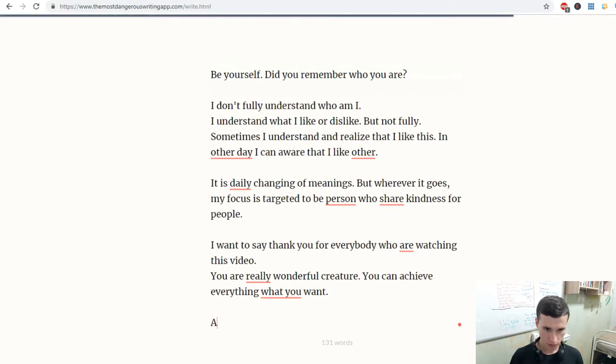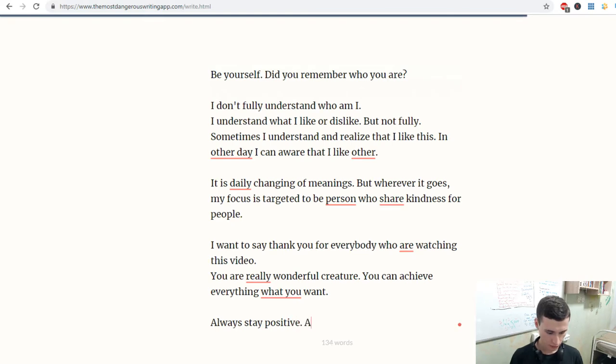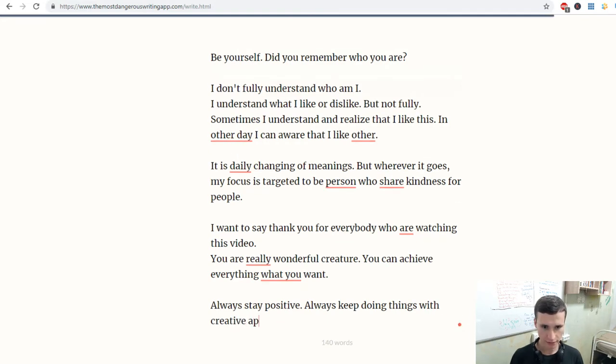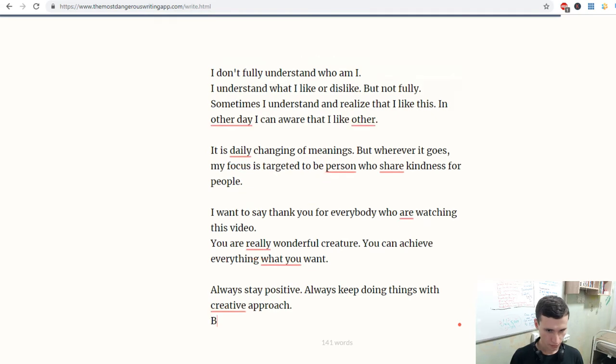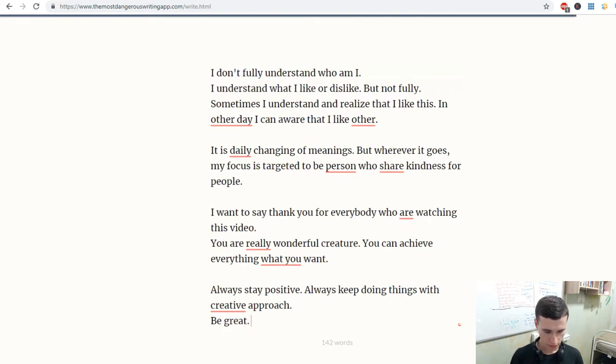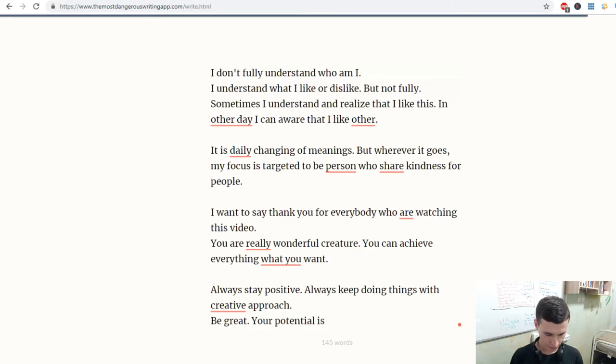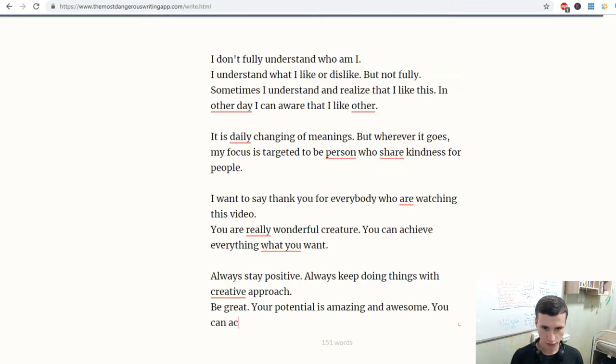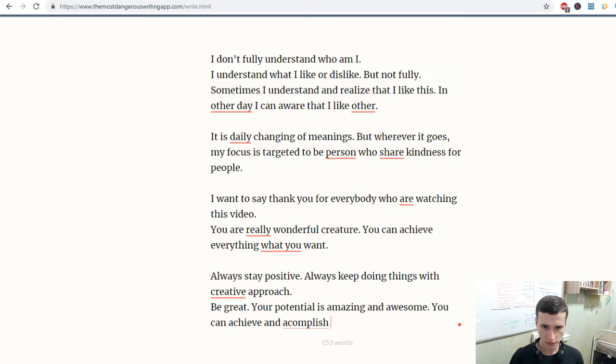Always stay positive. Always keep doing things with a creative approach. Be maximum. Be great. Your potential is amazing and awesome. You can achieve and accomplish all that you want.